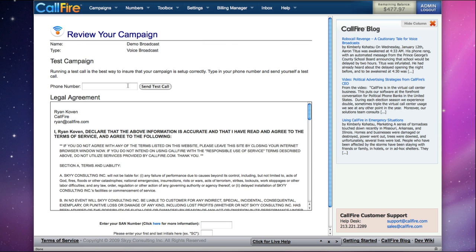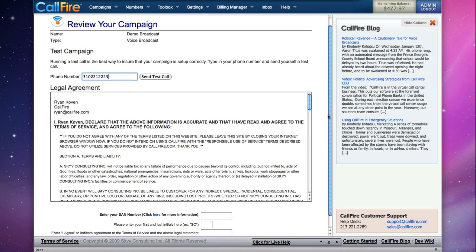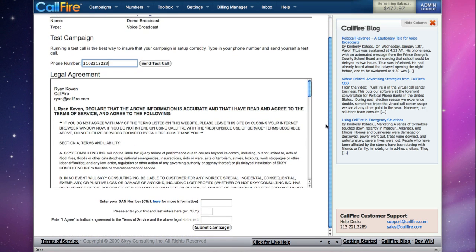On this page, we can test our campaign by having a test call sent to our phone. We'll review the legal agreement and scroll down to the bottom of the page.